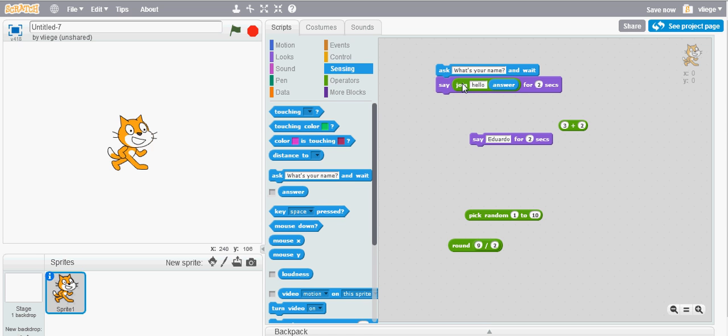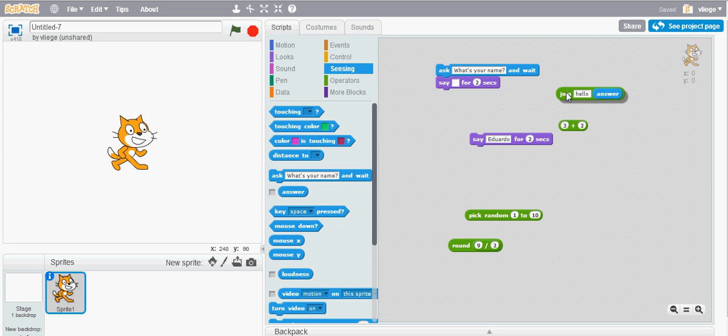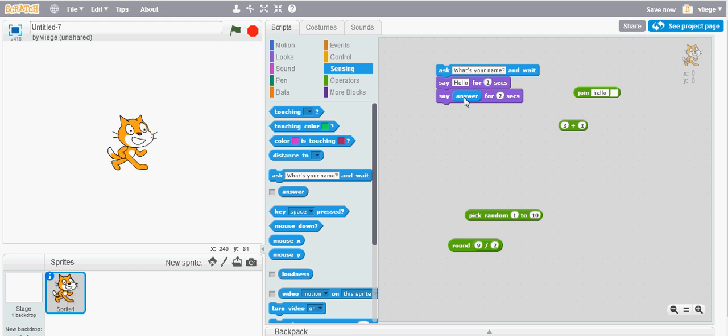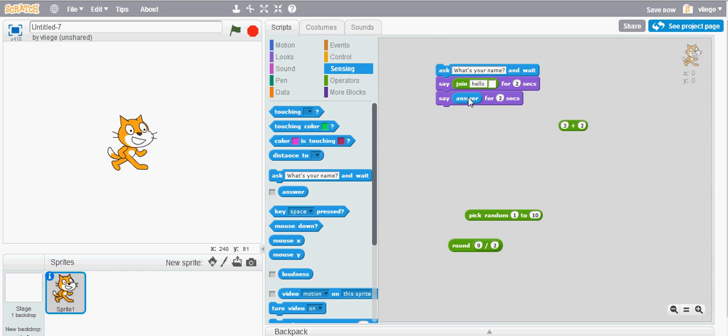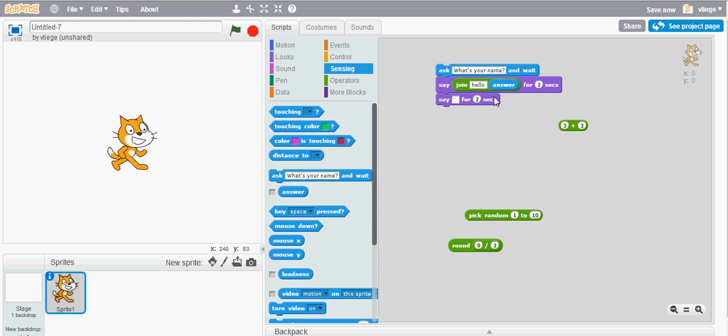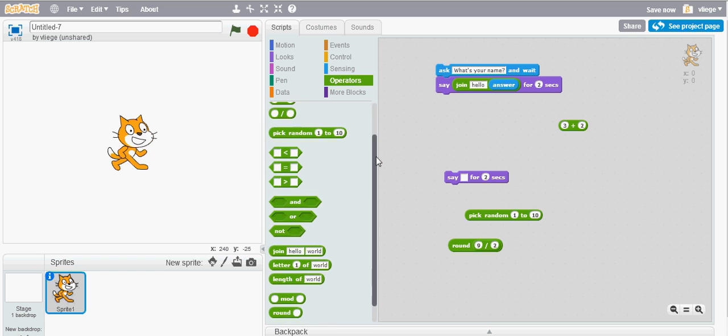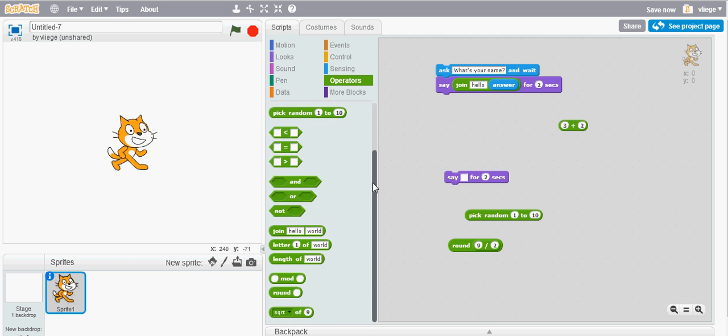But instead of having two separate blocks, this makes it easier because you just join, that's why it's called join. So you join it with the answer with the user input and you only need one block instead of two, so it just makes it easier. Other operators blocks are the comparison operators: you have less than, you have greater than.